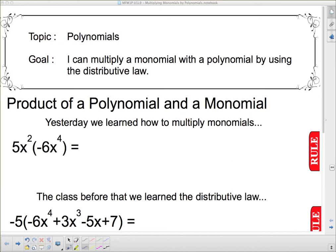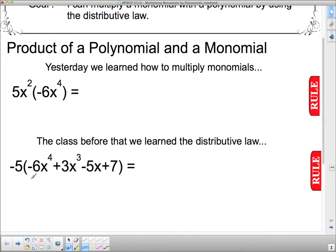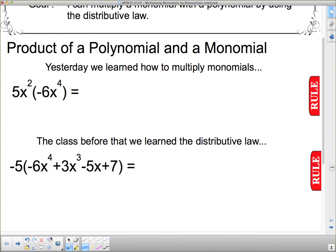Hello, and we're continuing our conversation about polynomials today. Our goal is: I can multiply a monomial with a polynomial by using the distributive law. The actual title of this note is the product of a polynomial and a monomial. A polynomial is something that has a whole bunch of terms strung together by addition and subtraction symbols, and a monomial is one of those terms.